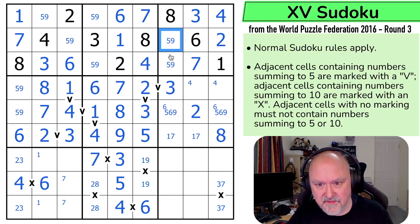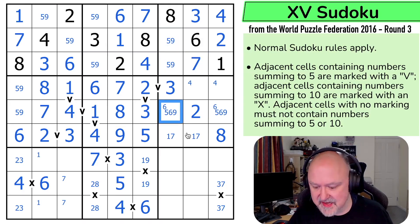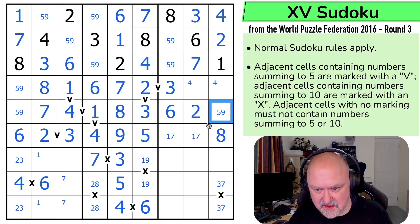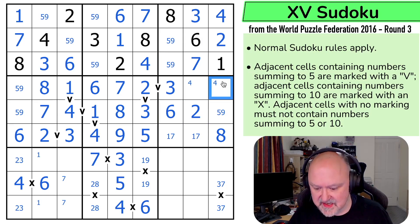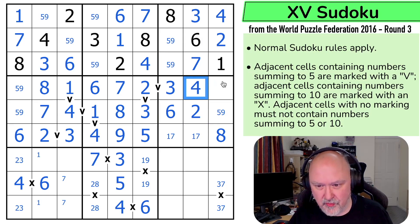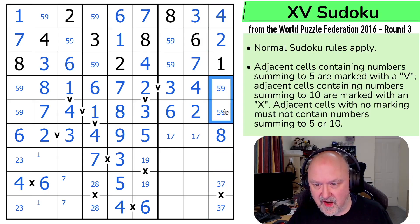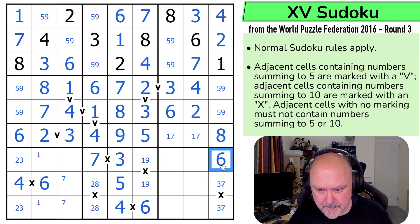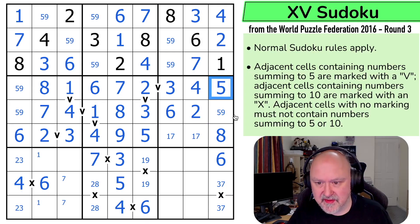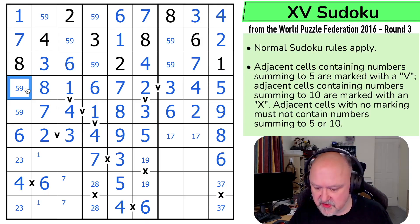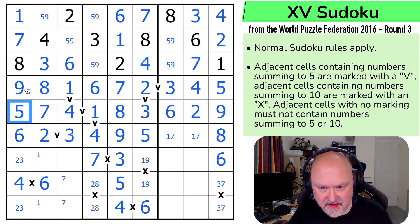That's a 7. This is a 5,9 pair. Looking down, making that the 6. The 4 is looking down, saying that's not the 4 — that's the 4. And this is a 5,9 pair. 1, 2, 3, 4, 5, 6, 7, 8, 9. That's a 6. 9 can't go next to 1, so that's the 5, that's the 9. Looking across, making that the 9 and that the 5.